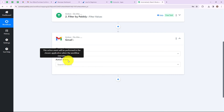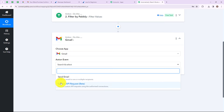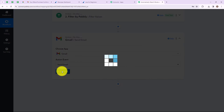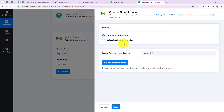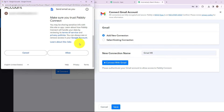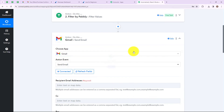We have to select an action event. Here you will find two options: send email and custom API request. I am simply going to select send email, then click on connect. To connect our Gmail account with our Pabbly Connect account we need to set up a connection — I am going to select add new connection. If you have an existing connection, please select existing connection. After that click on connect with Gmail, select your account, and allow all the authentications. We have successfully connected our Gmail account.